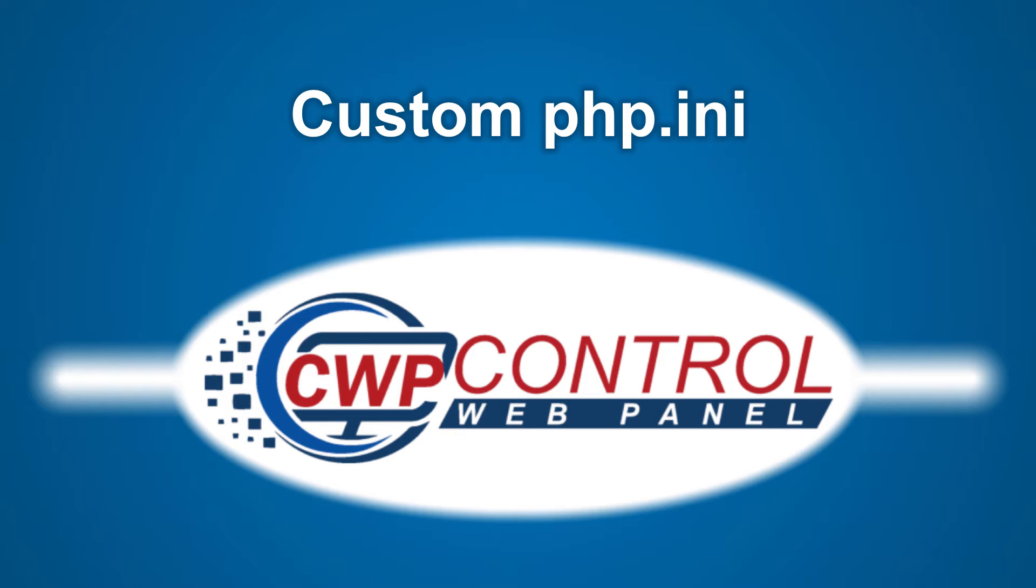Hello, welcome to the CWP tutorial. In this video, we'll be taking a look at modifying the CWP PHP configuration.